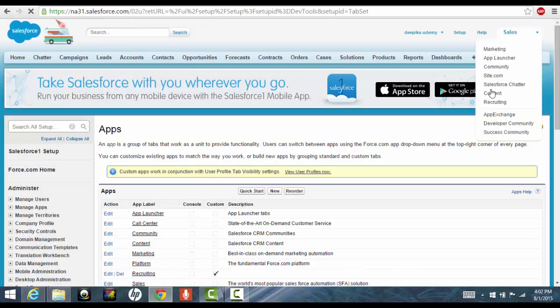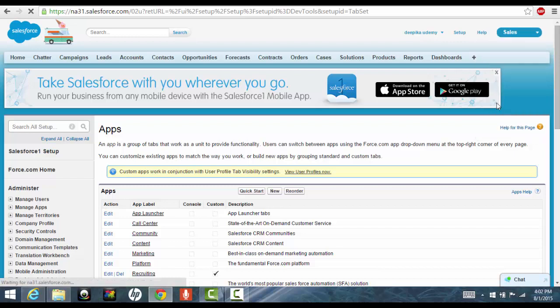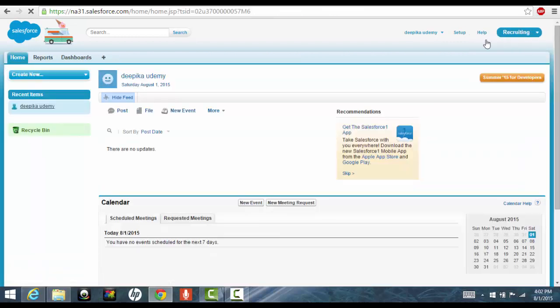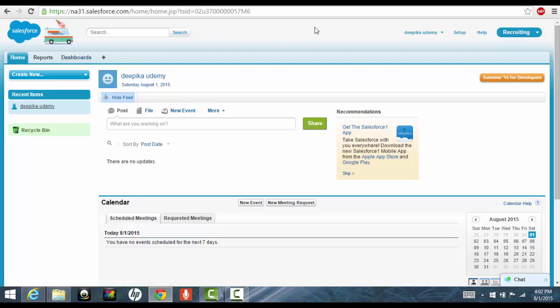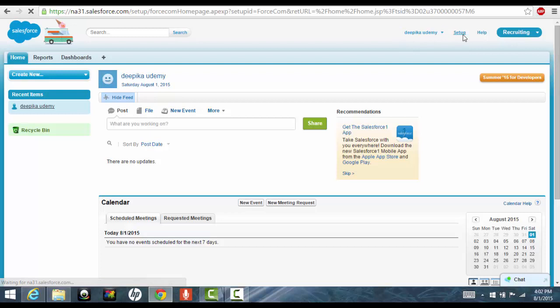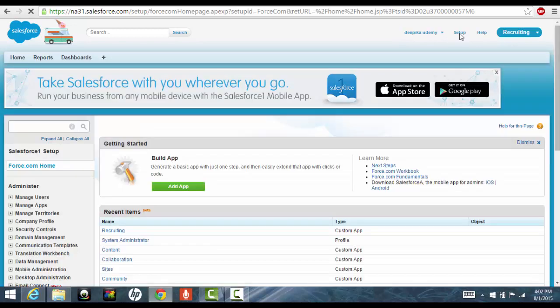So this is the recruiting application. Now you will see reports and dashboards are the three tabs belonging to this application. Now we want to create a new object.